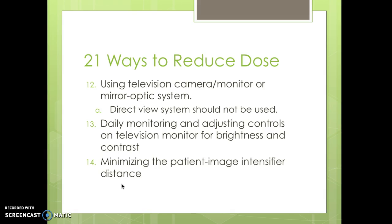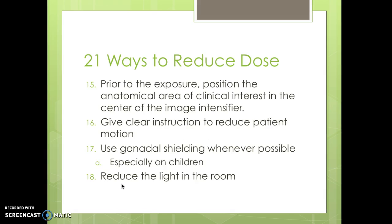Minimize the patient to image intensifier distance. Prior to exposure, position the anatomical area of clinical interest to the center of the image intensifier and give clear instructions to reduce patient motion — you have to talk to your patients and make sure they understand what you're doing.